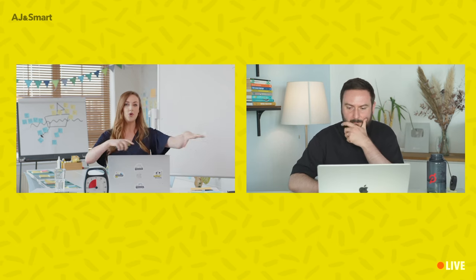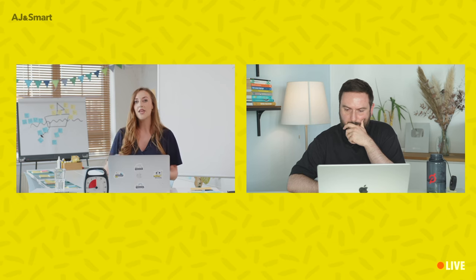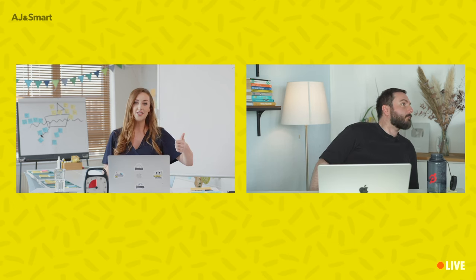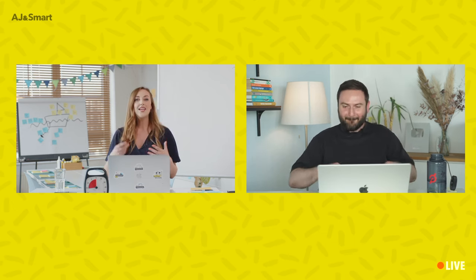Now the brief. Before we run a workshop, we speak to clients and get a brief from them — they let us know what they want from the workshop, what the outcome is, how many participants, whether it's in-person or remote. You need to get all of these details sorted before you actually run the workshop.